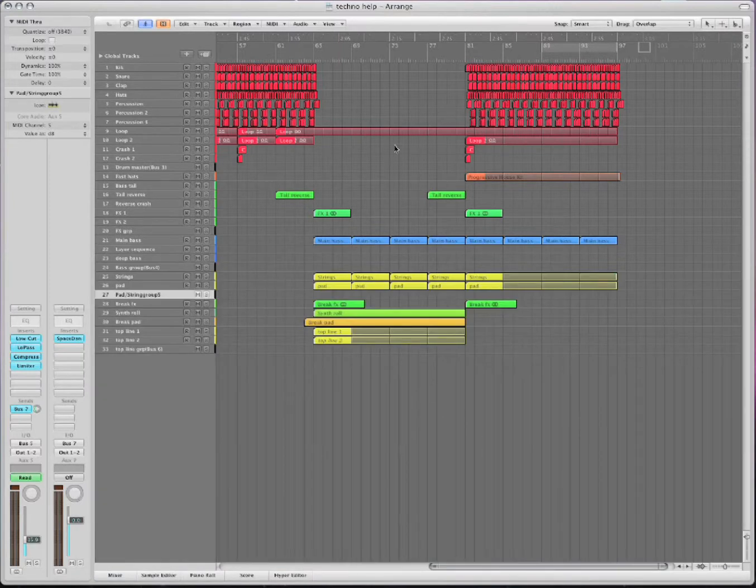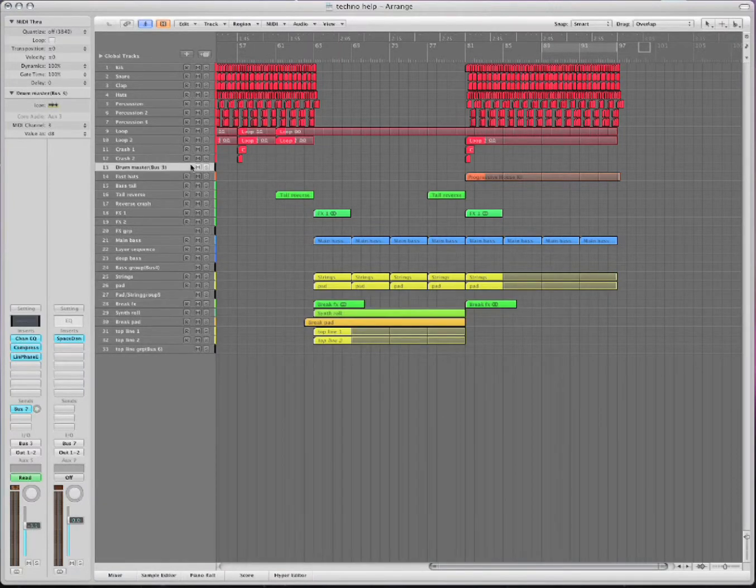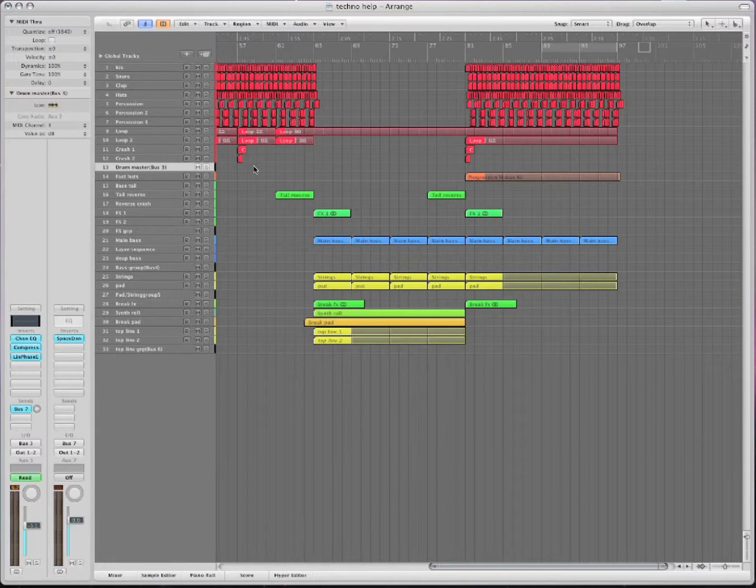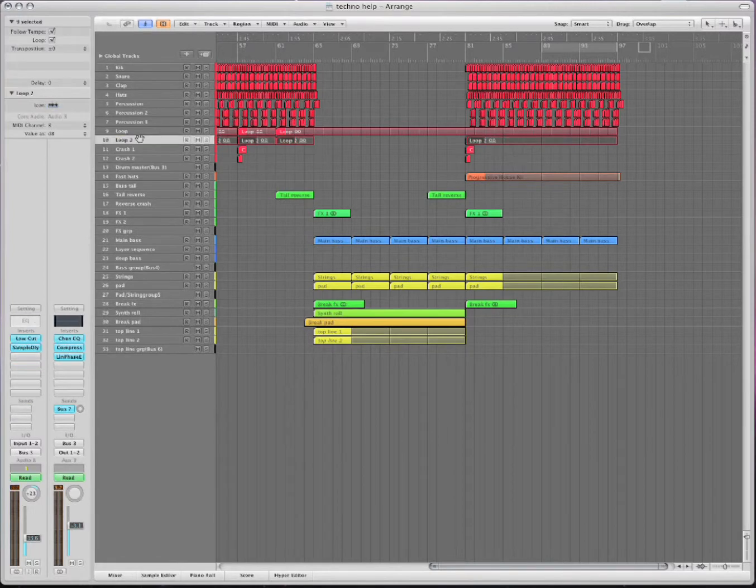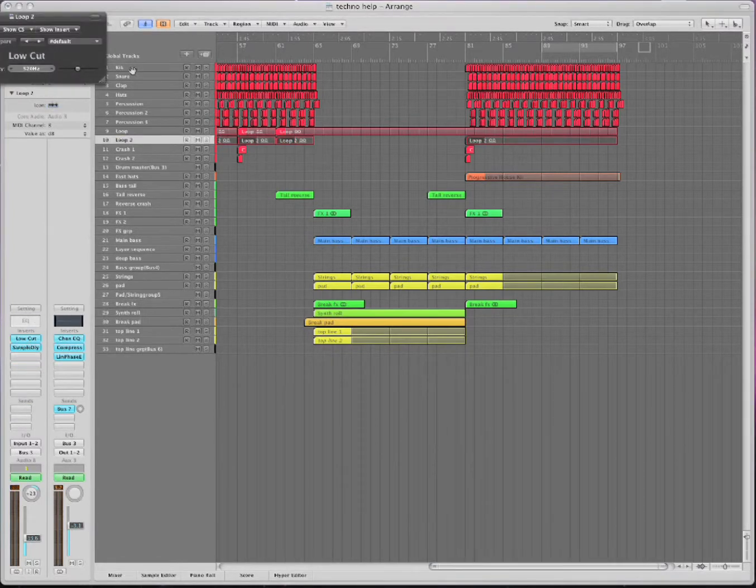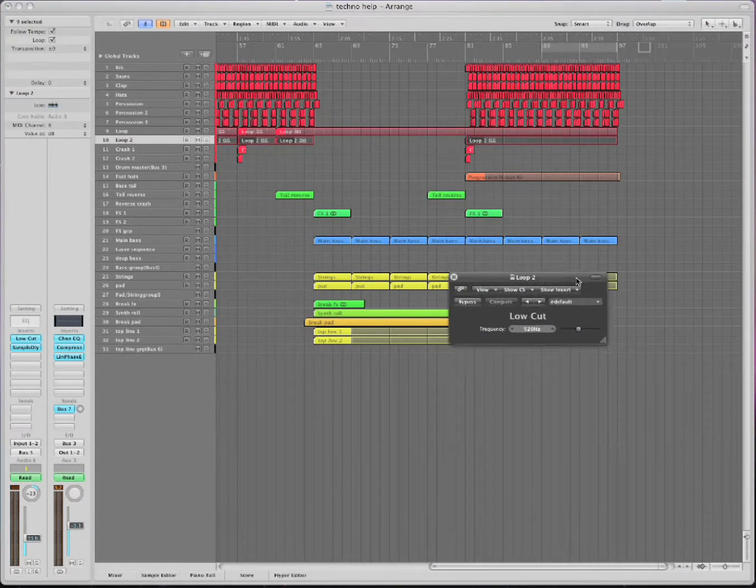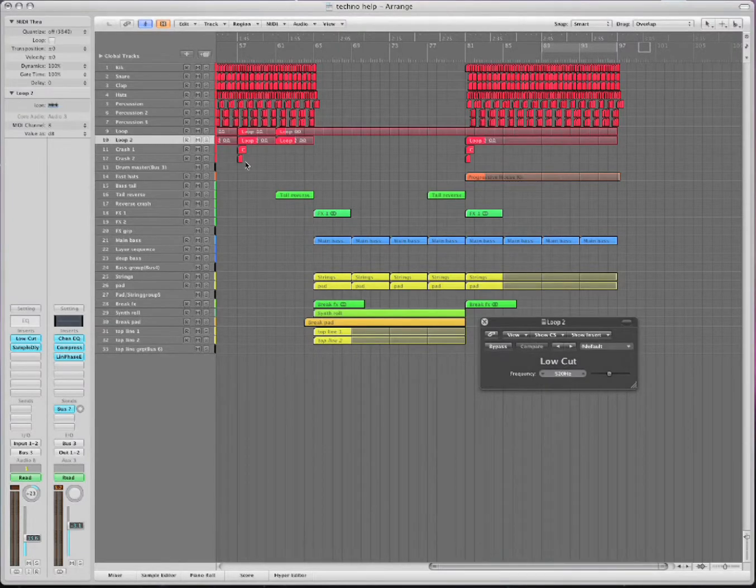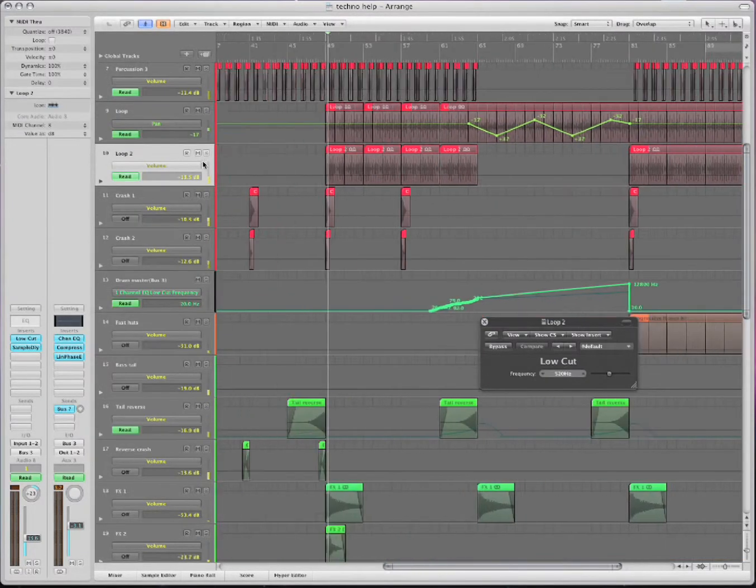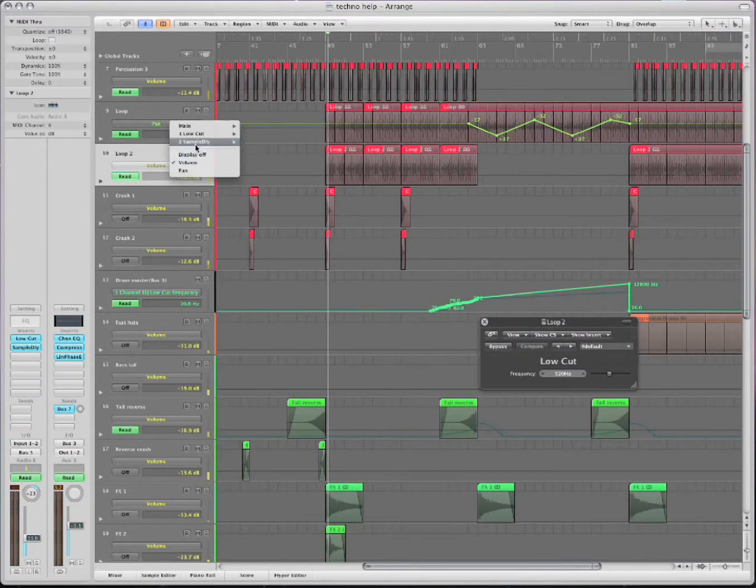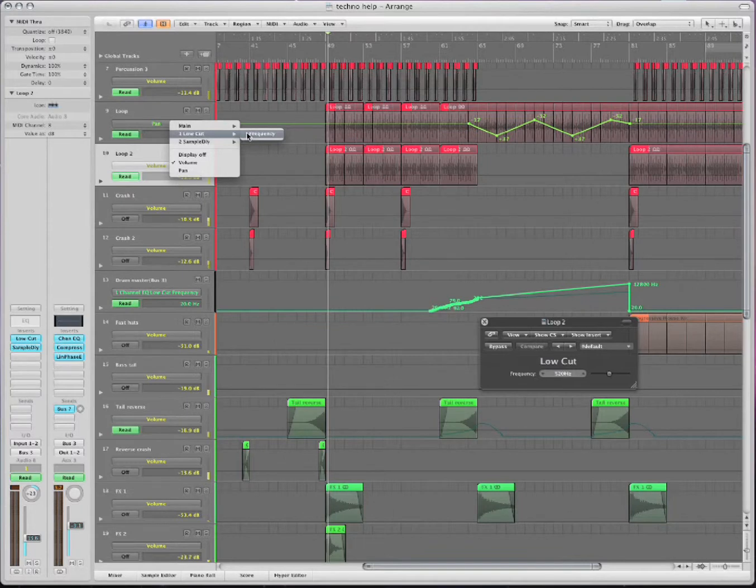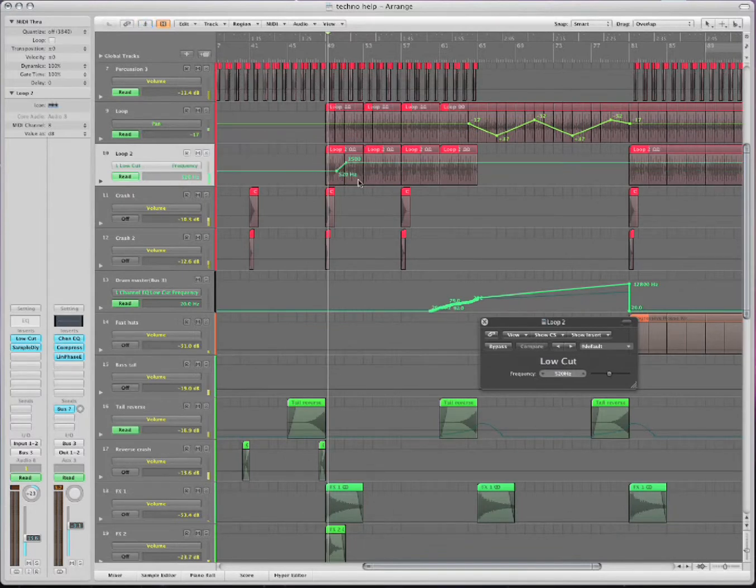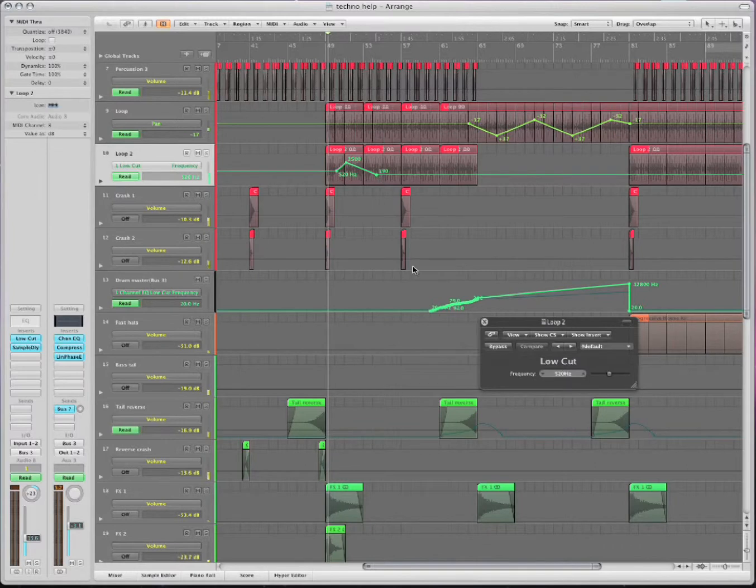But like I mentioned earlier, you can automate the effects. So let's take a look at this one. I'm going to open up this effect. This is a low cut effect. Now, if I press A, then I get this menu. I can go to low cut and frequency. Now, I get a different color and I can change. Take a look at this when it's moving.